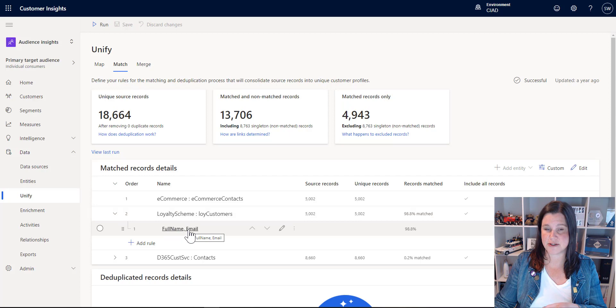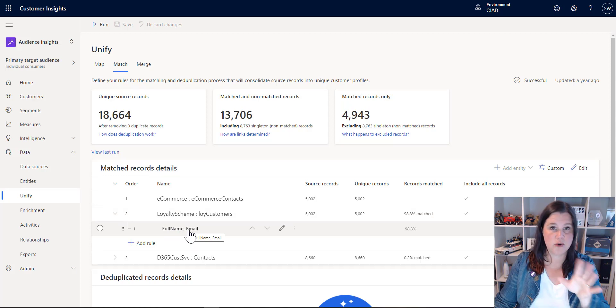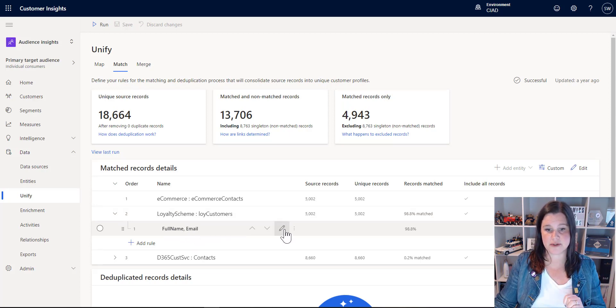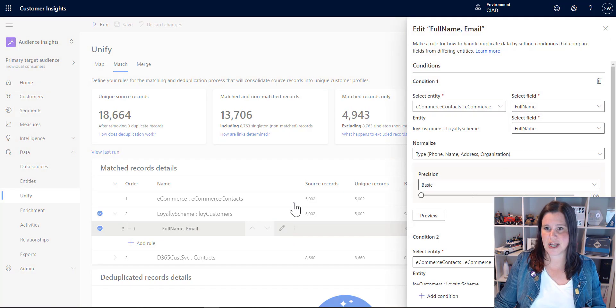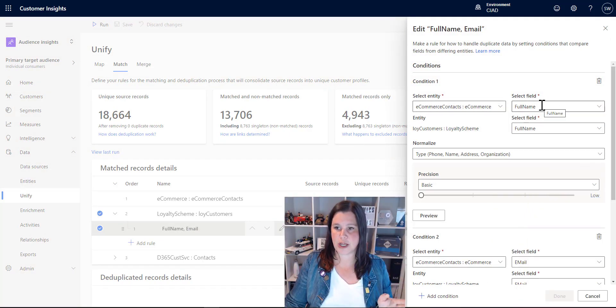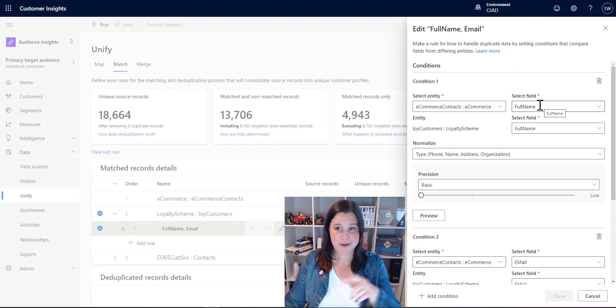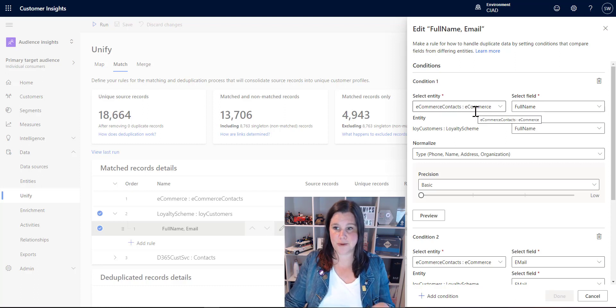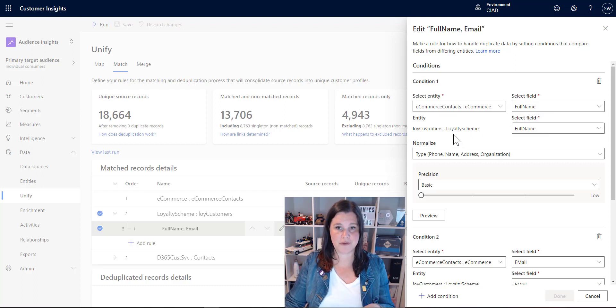You can use either or other things, whatever you want. This is a sort of nice example to start with. So let's have a look at how that's put together. Here is my e-commerce system. I'm working on the full name field from e-commerce and I'm matching it with the full name field in the loyalty system.